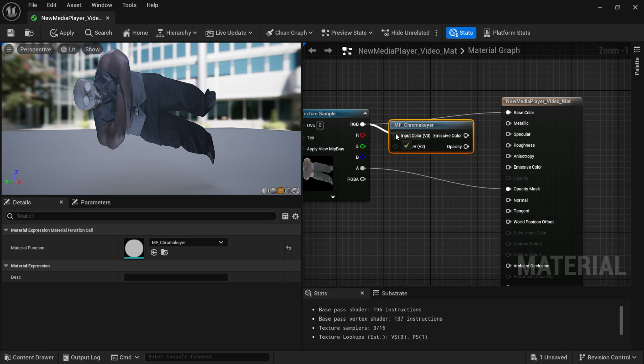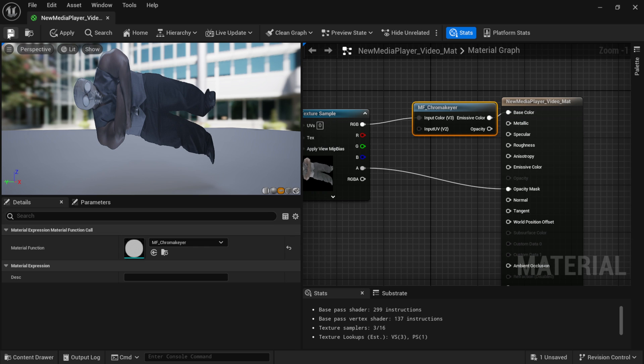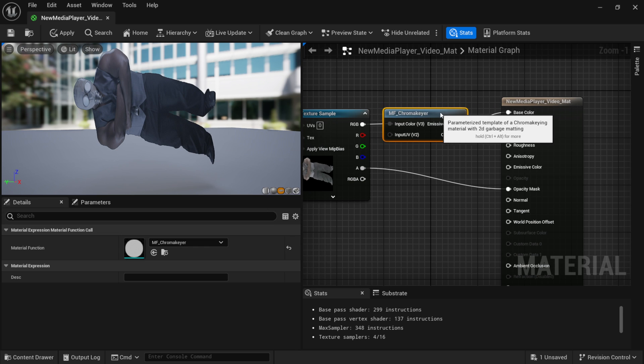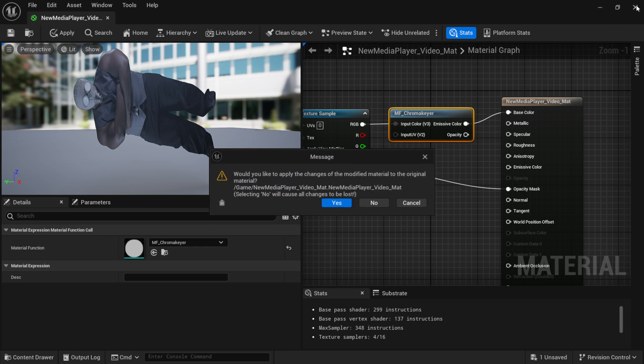Put this into my color input, then emissive color, put this under my base. And if I click on save, now we're going to be able to add all these attributes into a material instance.